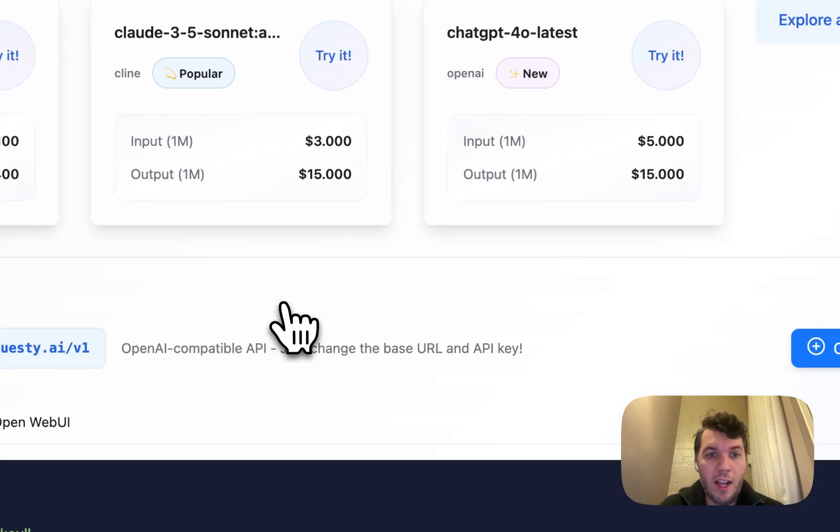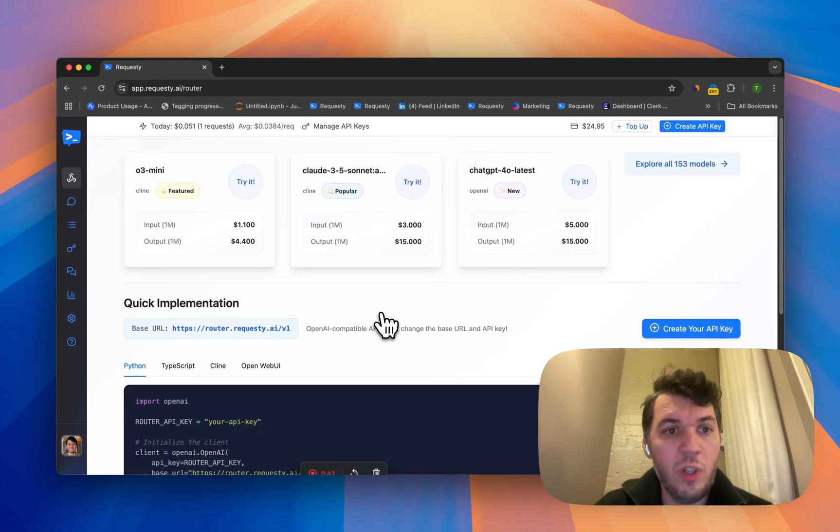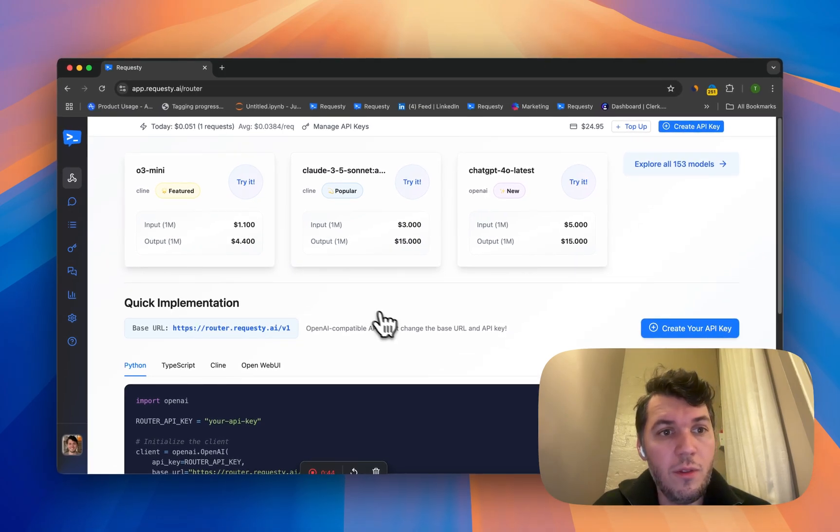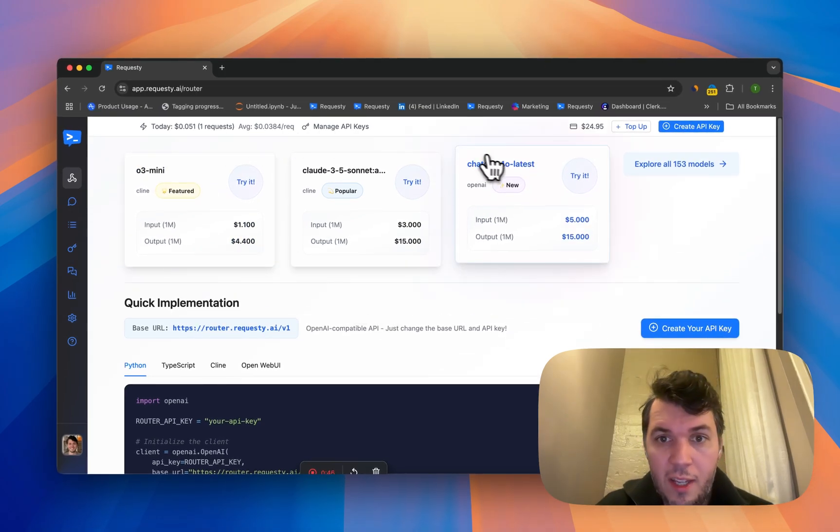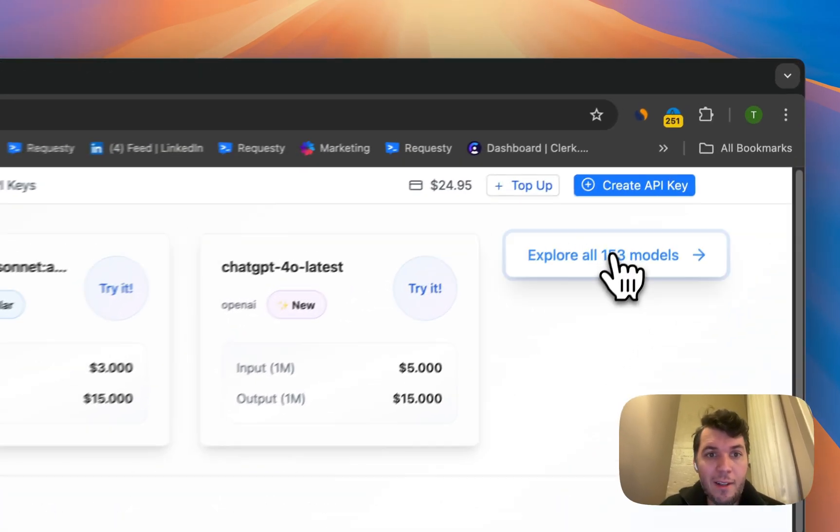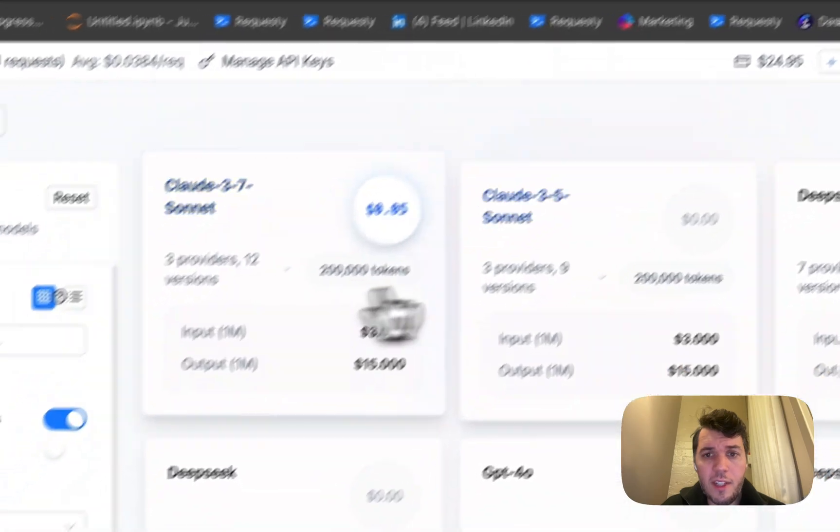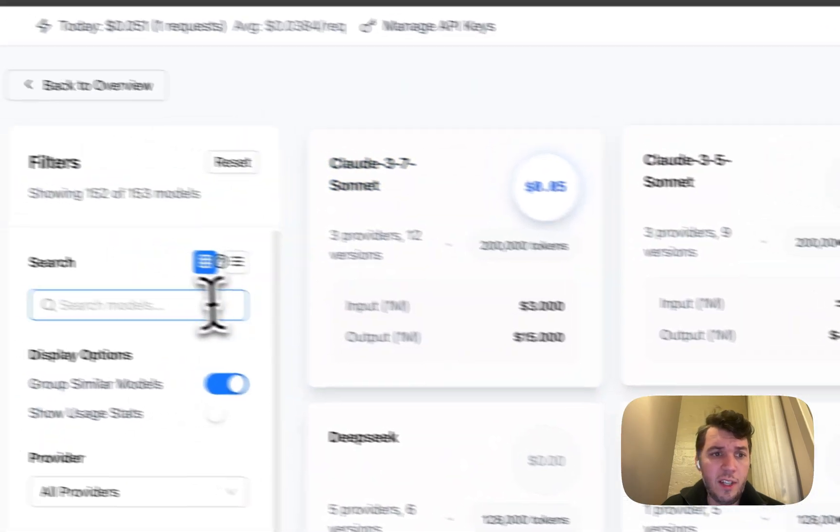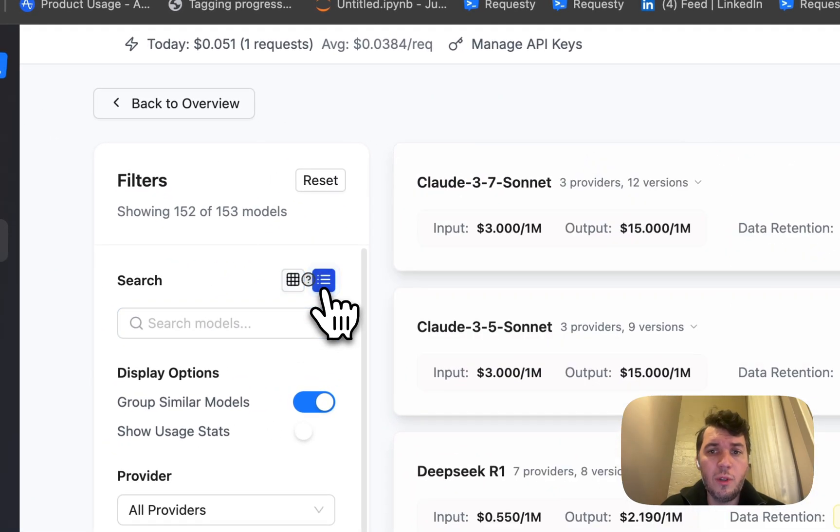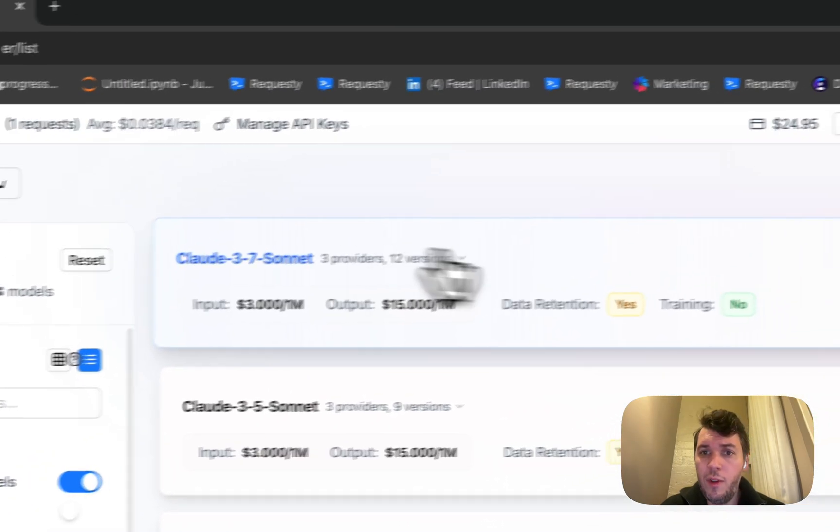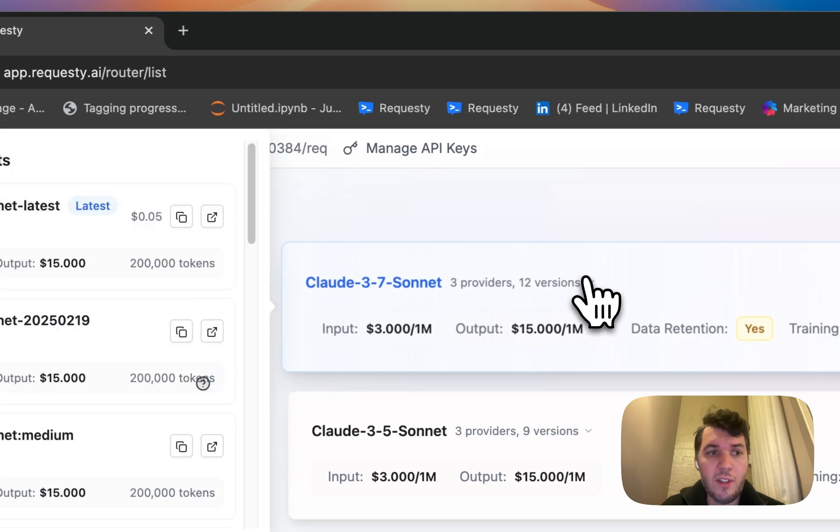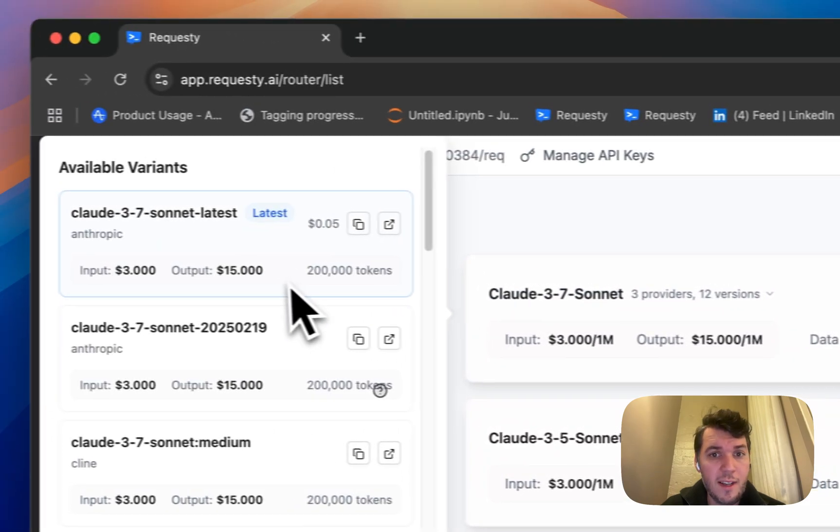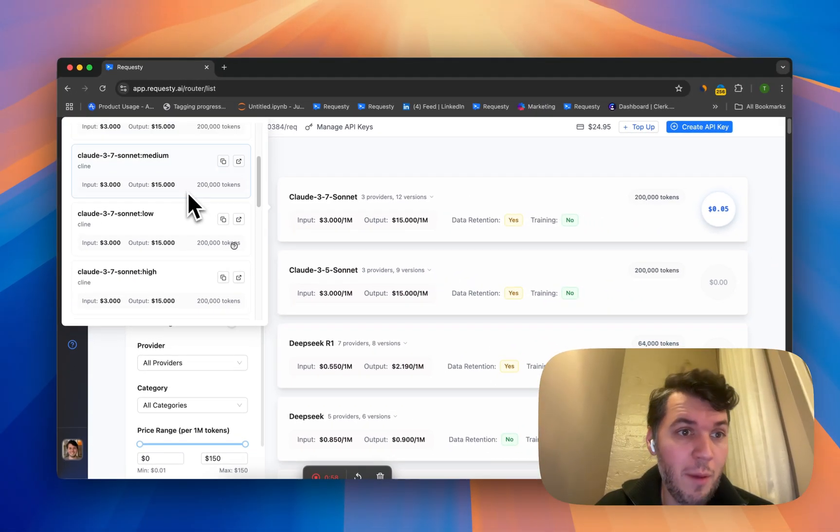One of the first functionalities is the models - which models can you use. From O3 Mini to OpenAI to Claude, you can see the whole model list here. You can search but you can also change the view.